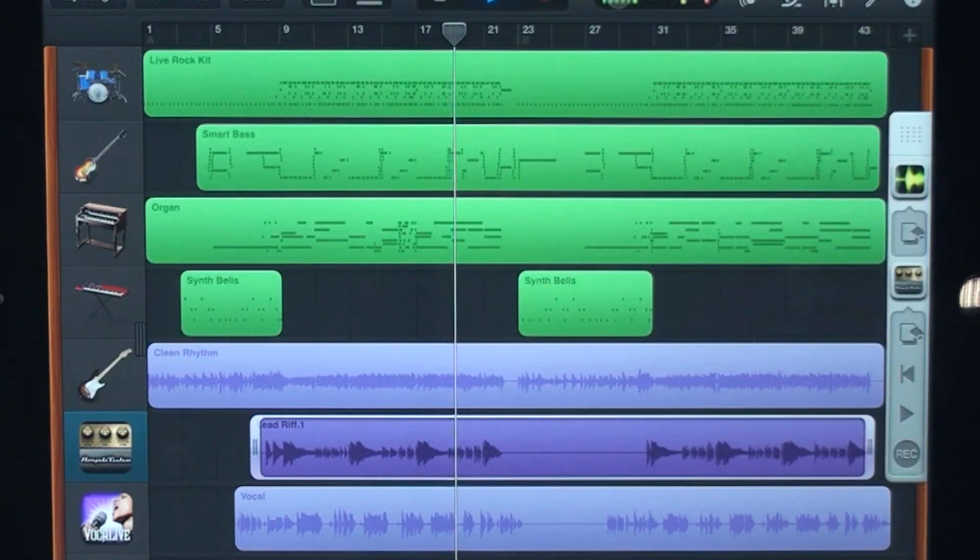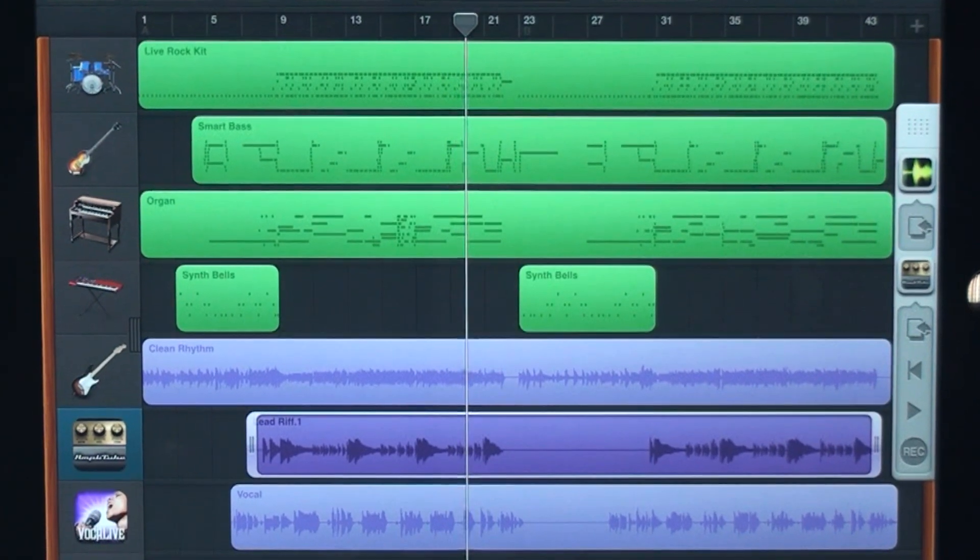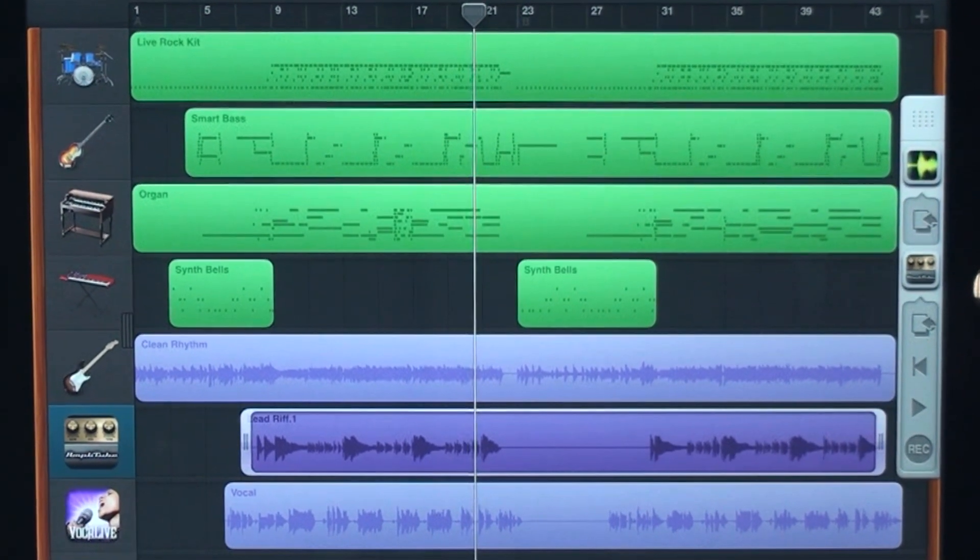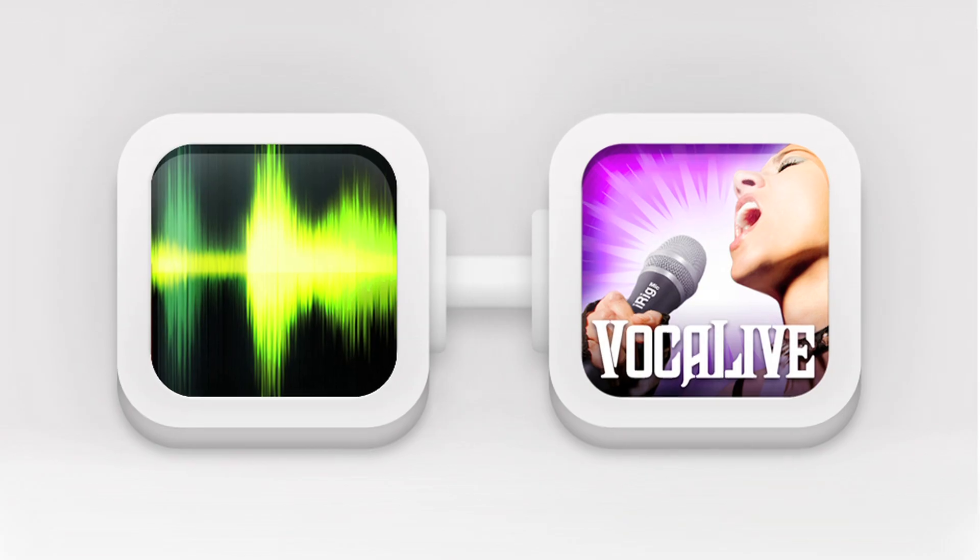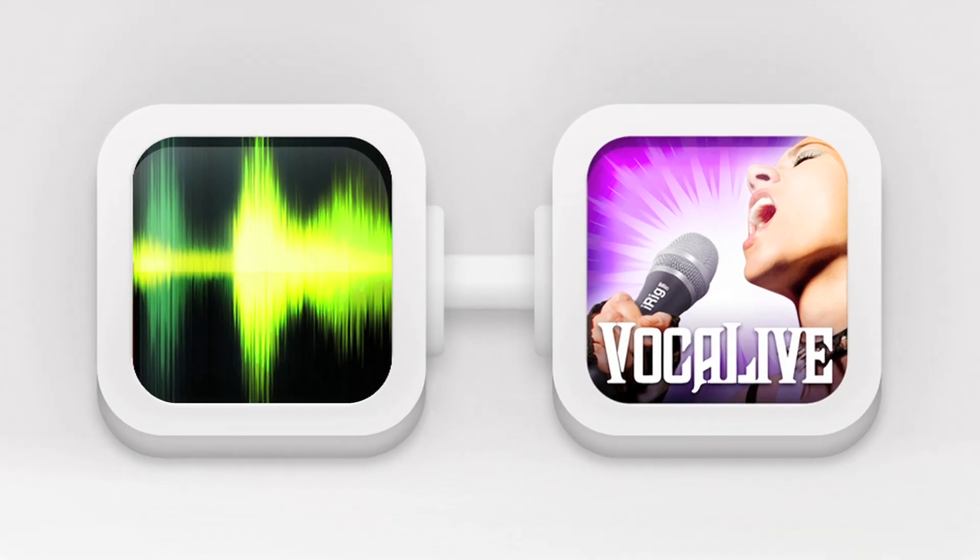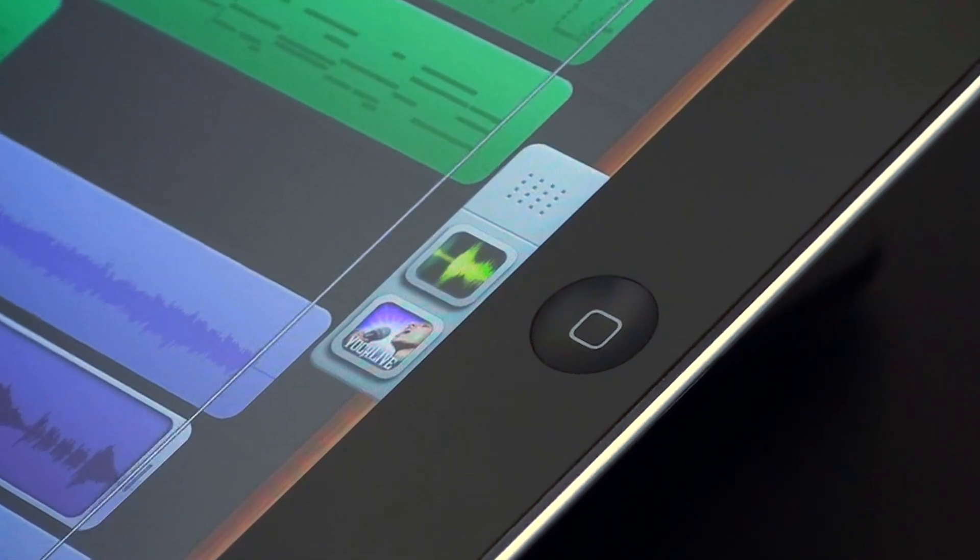Everything in real time. Vocal Live plus Audiobus. Your mobile audio world just got bigger.